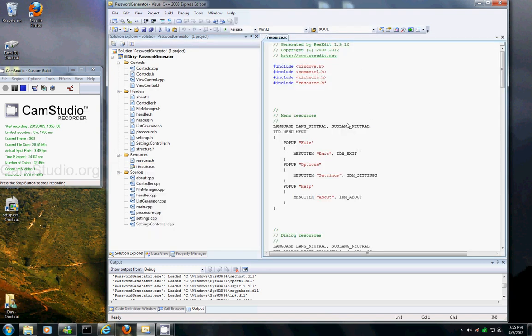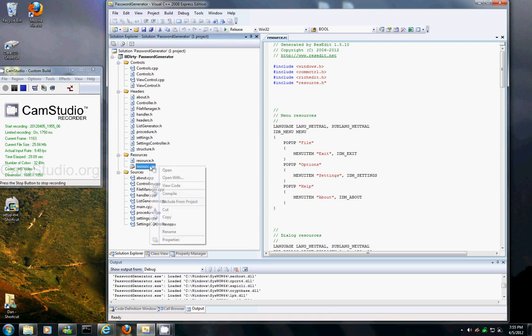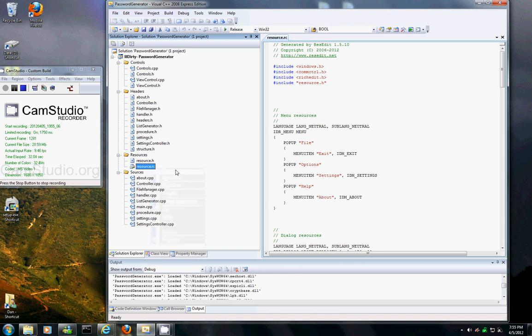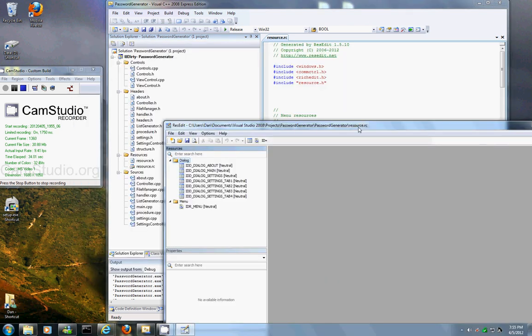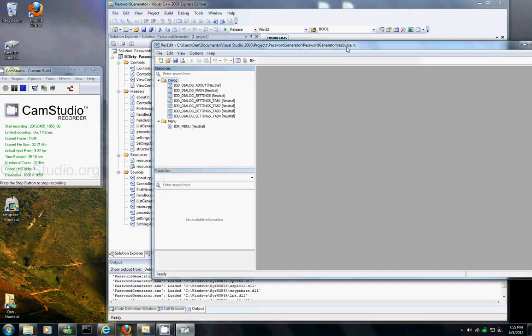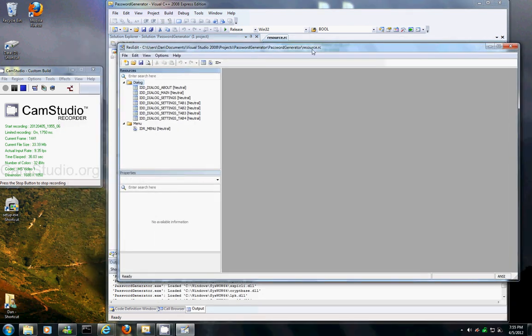In Visual Studios 2008 Express you don't have a resource editor, so actually what you can do is you can use this other program. And see it looks exactly like Visual Studios only it's actually a separate program.